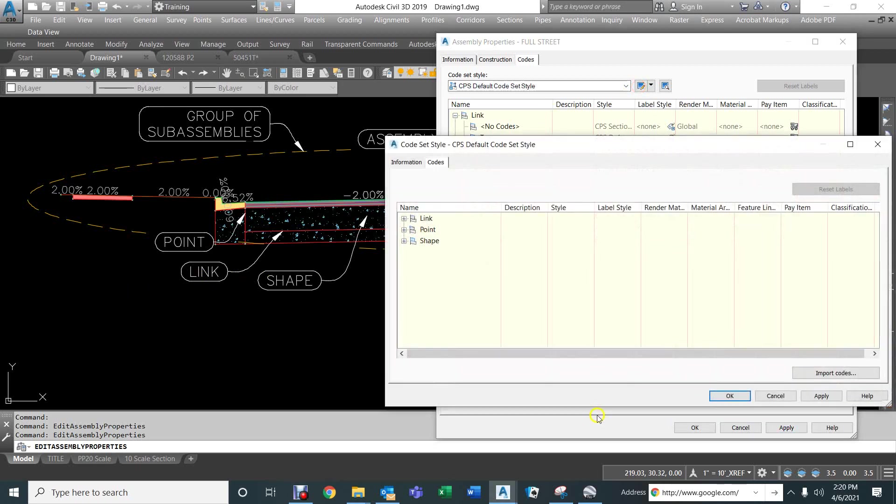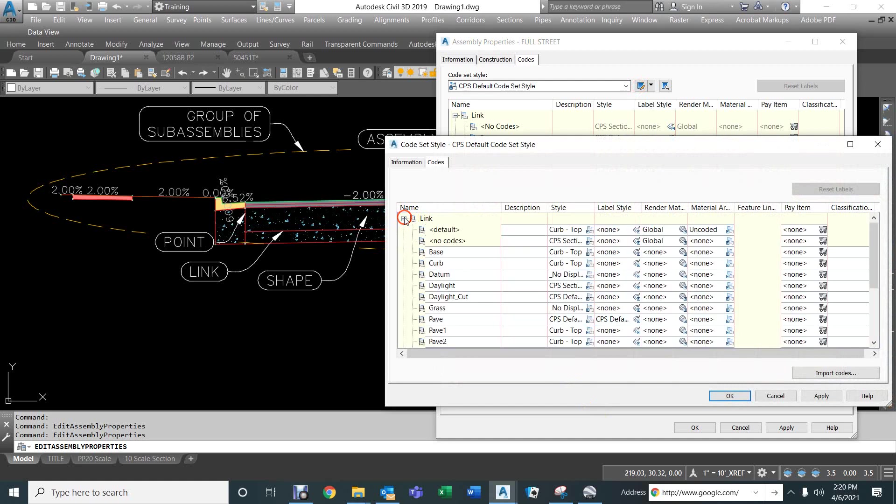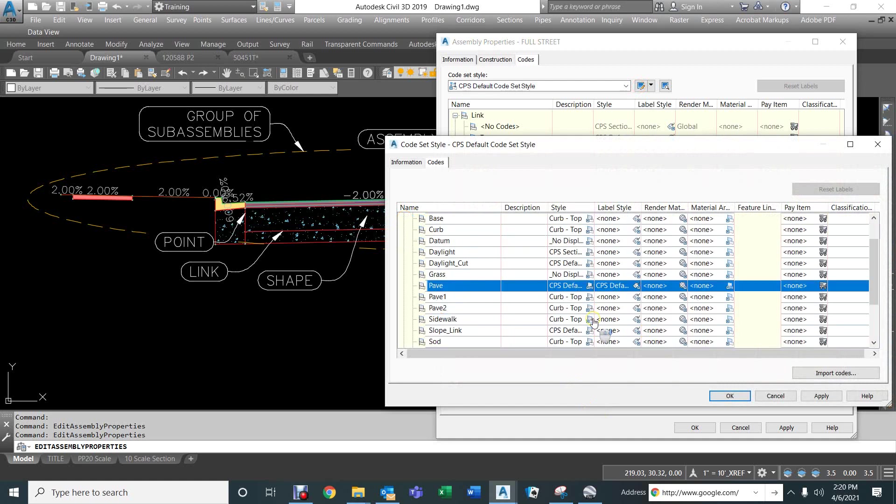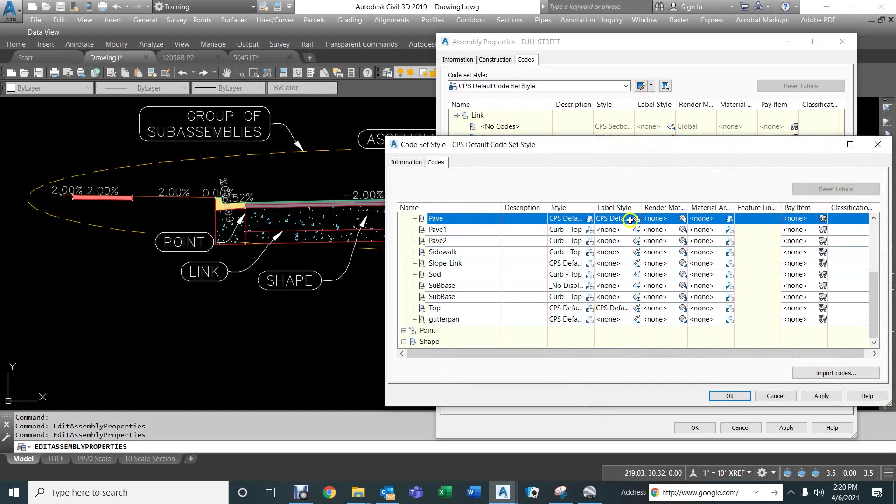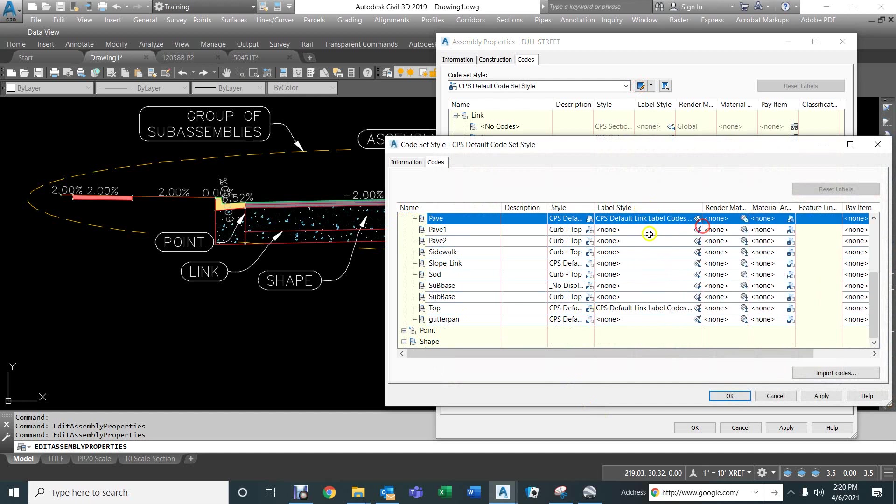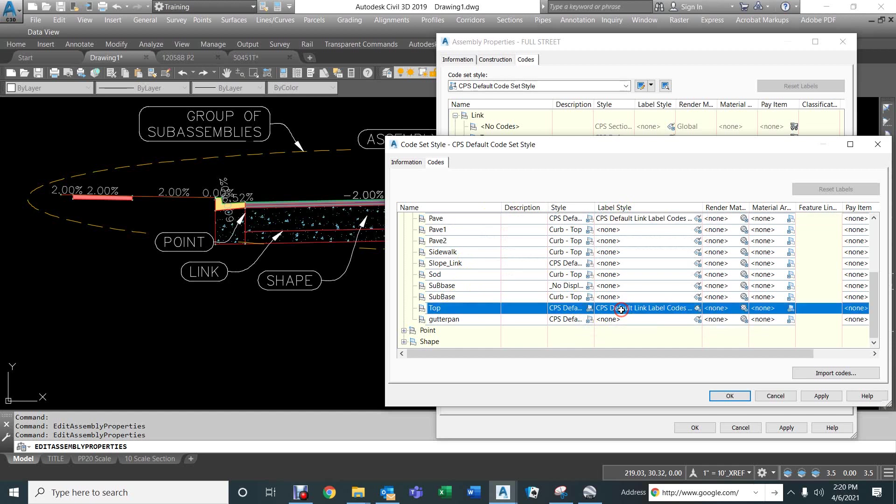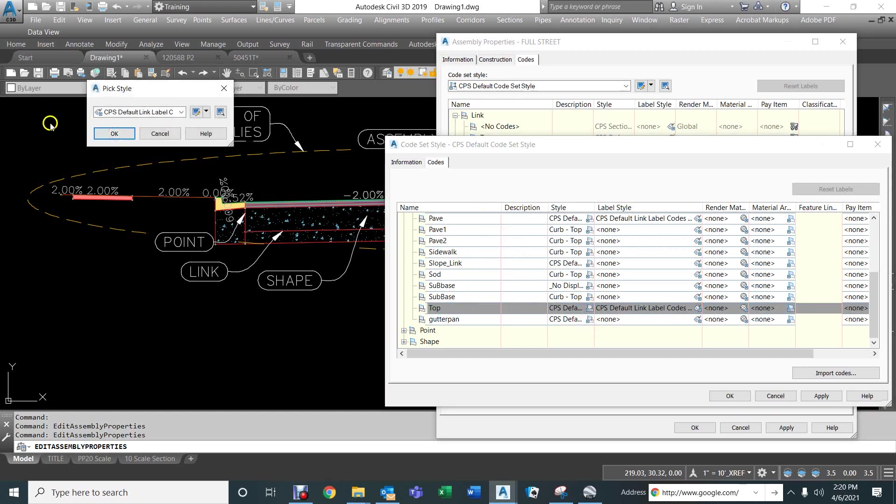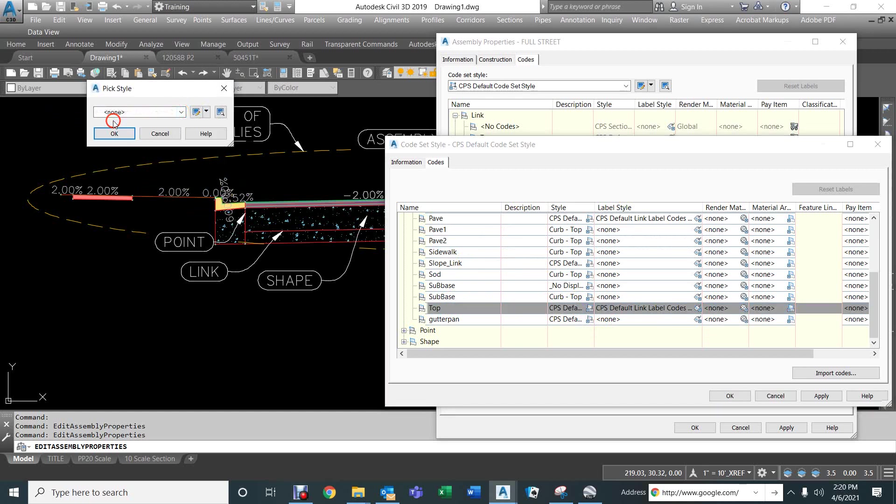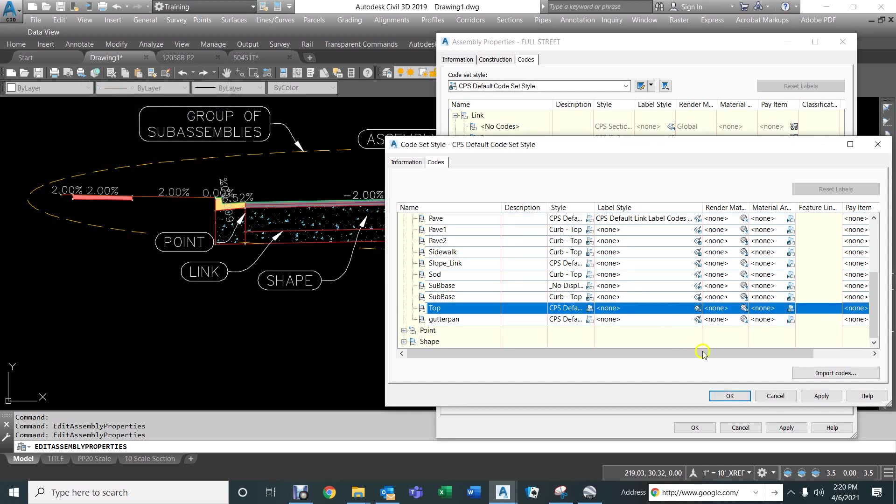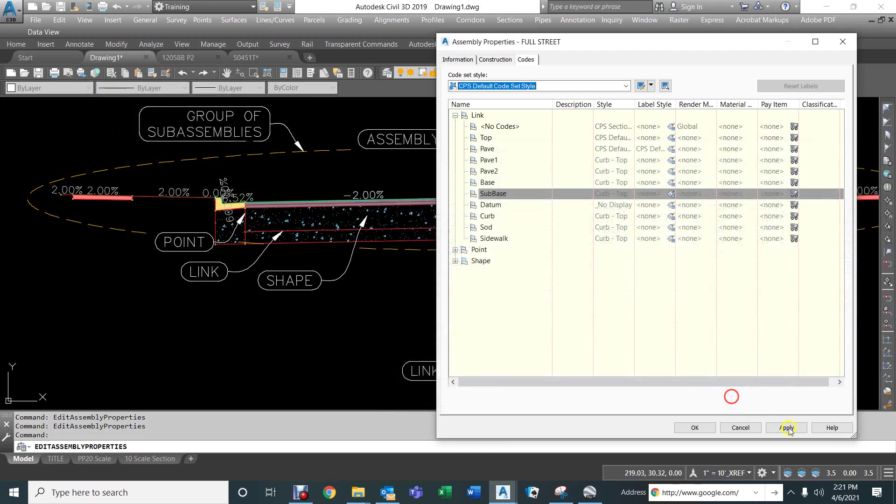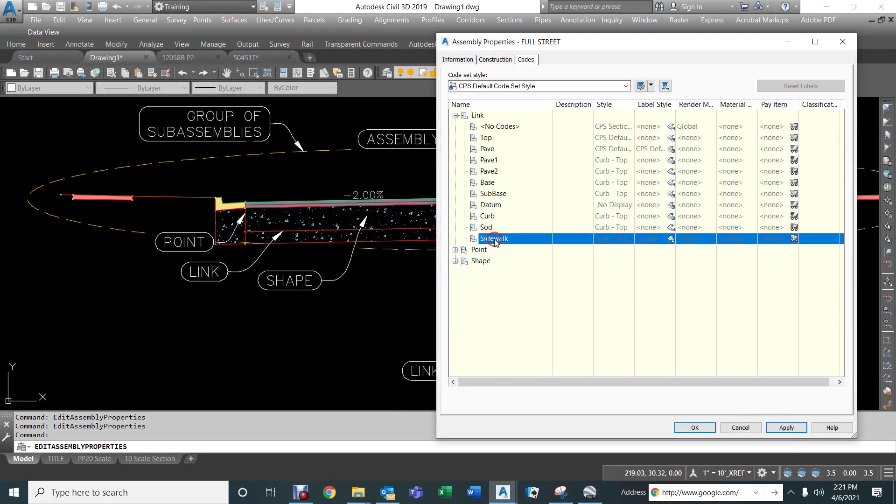So, what we do on the link, we use the pave link, and put that label only on the pave link. That way, we don't get this mixed up set of information here. So, we're going to say none to that. We're going to say okay and apply that, so it's only going across the roadway.